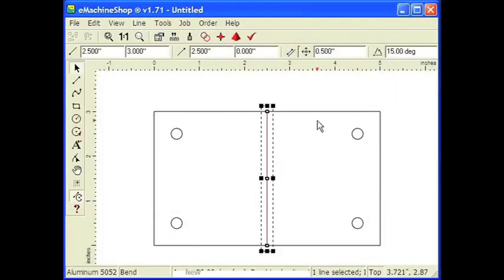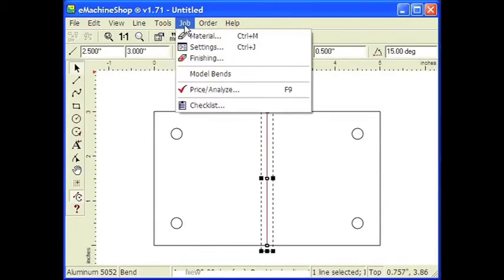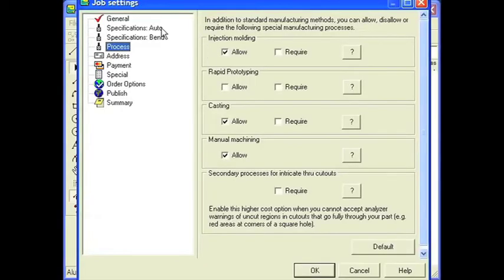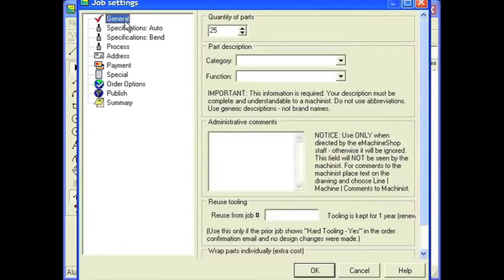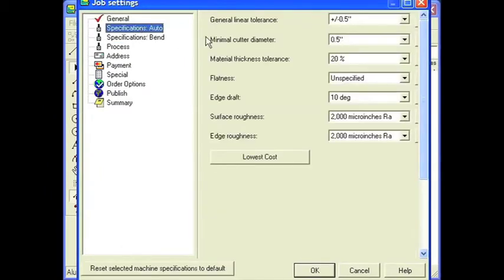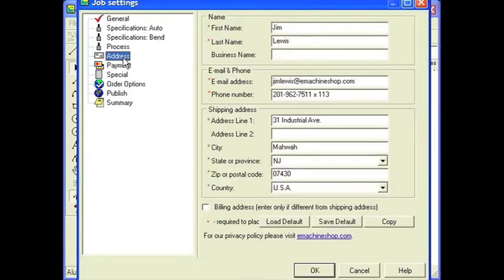Next, we'll make a few settings, and I'll show you where you can enter ordering information. Select Job Settings. Let's say we want 25 for quantity. Over here, you can set tolerance and a few other settings. Over here, you can enter your address and ordering information. Then we'll click OK.